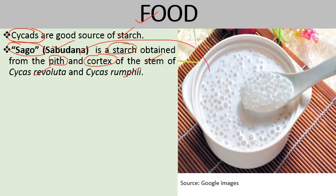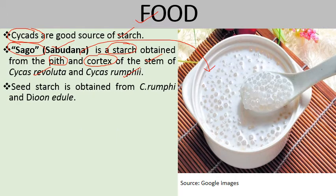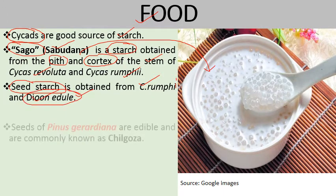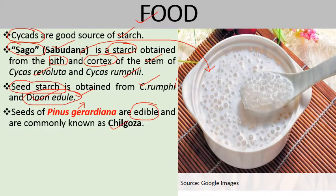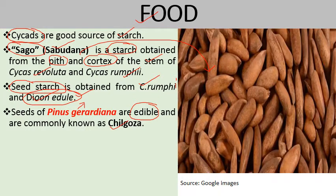Some gymnosperms are used for the preparation of food items. We have Cycas rumphii and Dioon edule, whose seeds are used to extract starch. Next, we have Pinus gerardiana, commonly known as Chilgoza pine, whose seeds are edible and are commonly known as Chilgoza. These trees are found in the Kinnaur region of Himachal Pradesh.